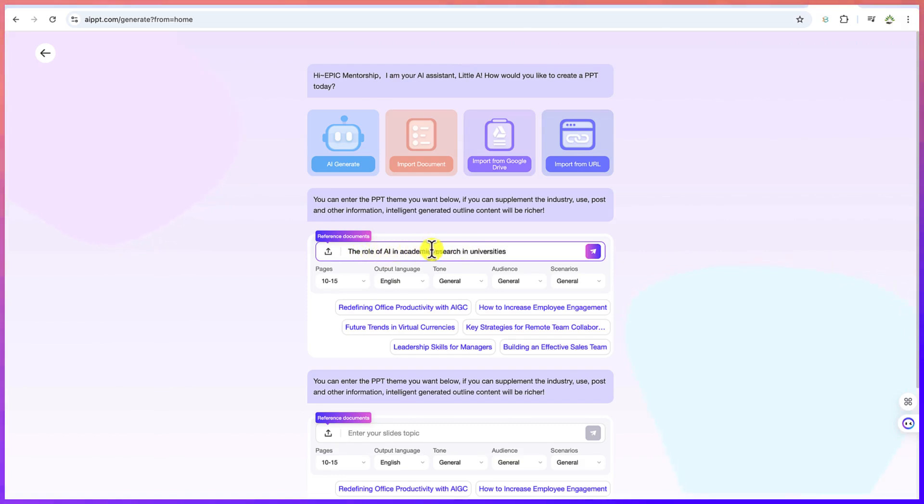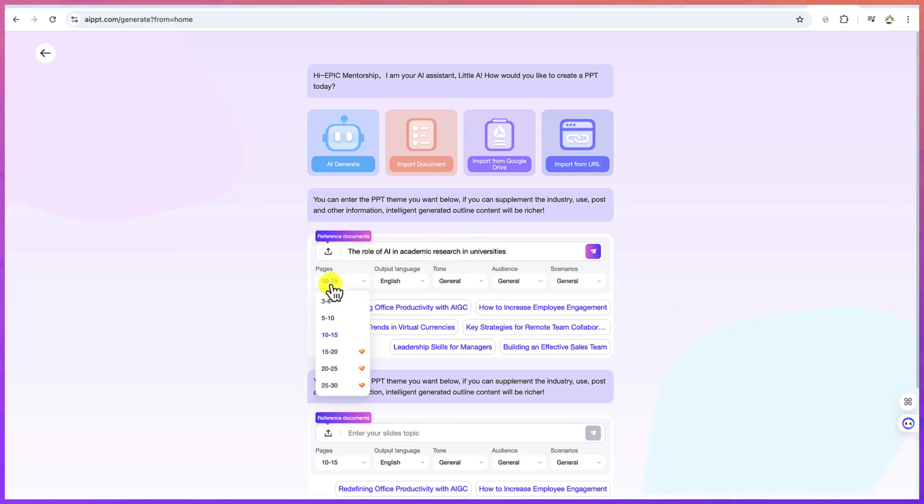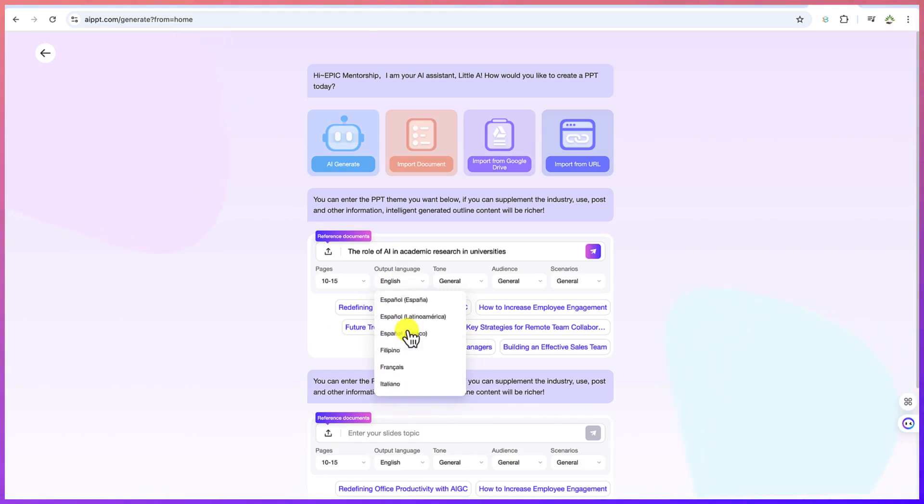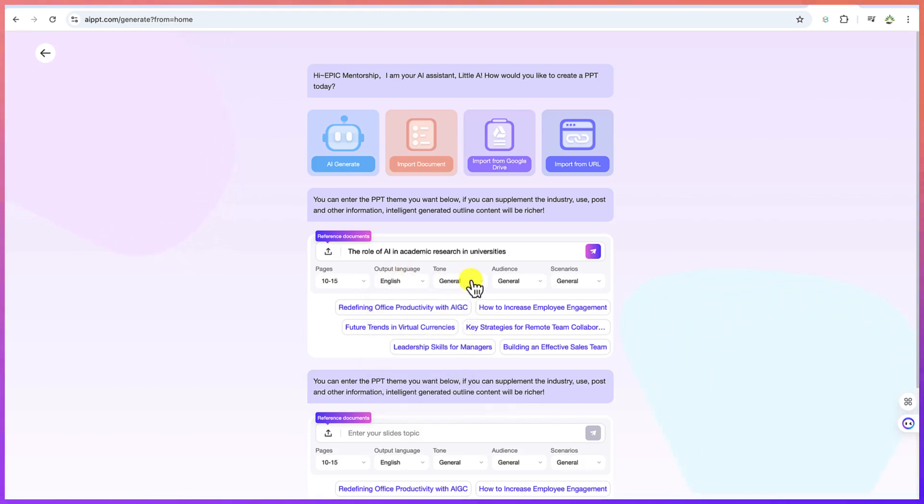And for this, let's say we'll go with this simple topic. The role of AI in academic research and universities. Now the number of pages you can specify over here, but the default is at this stage is 10 to 15. We can keep it at default, the output language. You can specify from the number of output languages that you have here. For this will go with English.